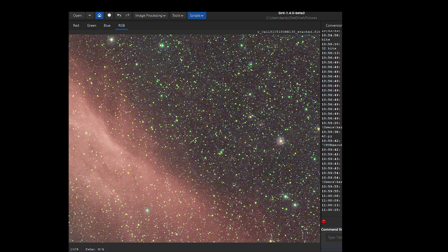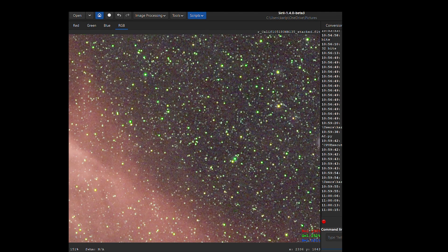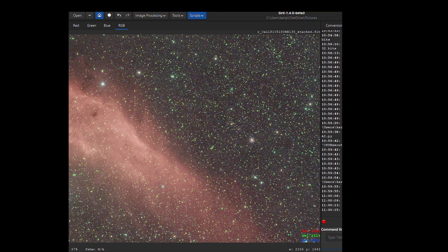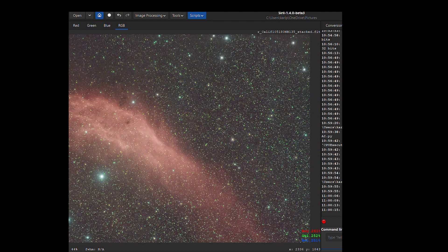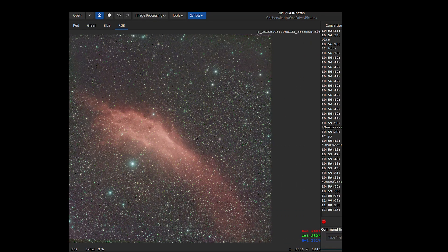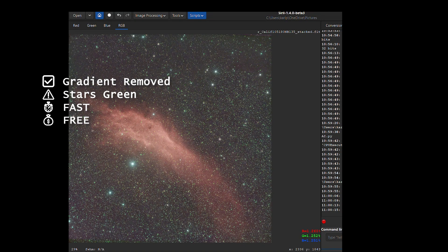Zooming in, it looks pretty good, but the stars do look a bit green. That's one problem I can see — the stars look green, though that could be corrected. However, that's a little bit of extra time added on for that. So far it's pretty even, but we've got two more to test.